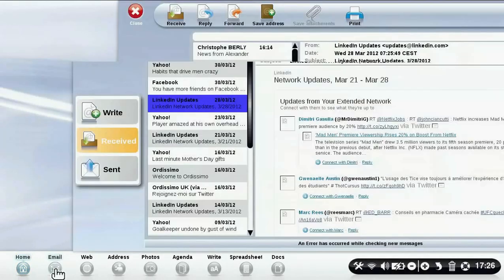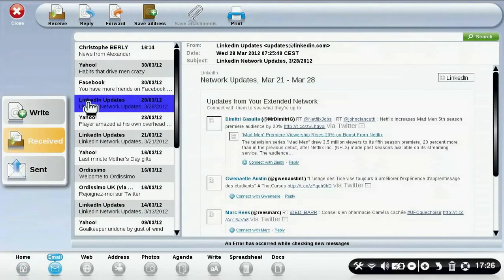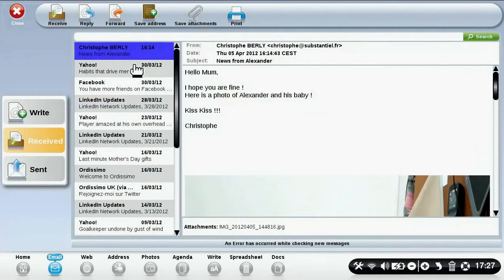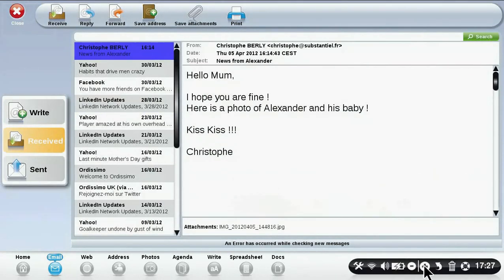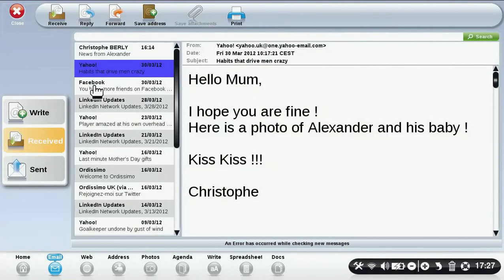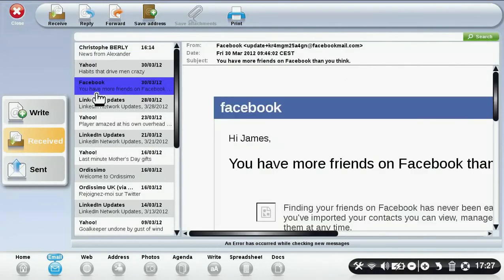To check your email, simply click on the email icon. Click on the email you want to read and make it bigger by clicking on the plus icon. To check your other emails, click on them.